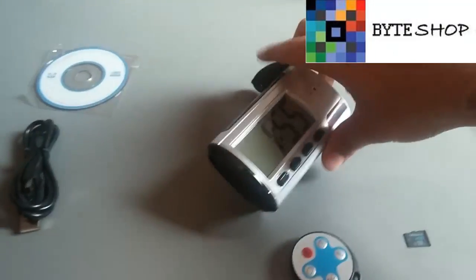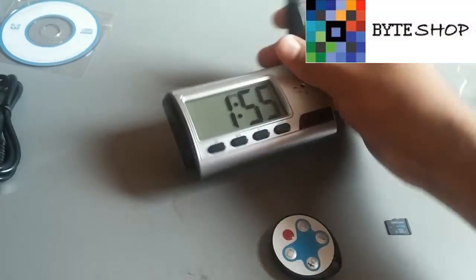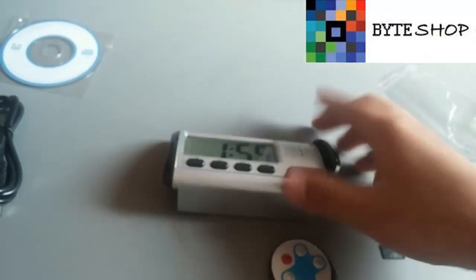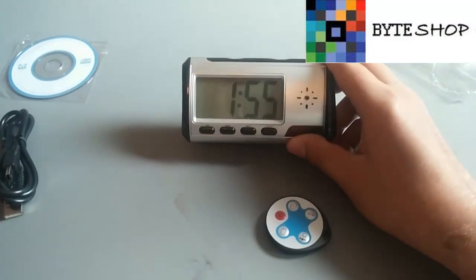Y bueno, esto fue todo, aquí tenemos el reloj despertador con cámara.